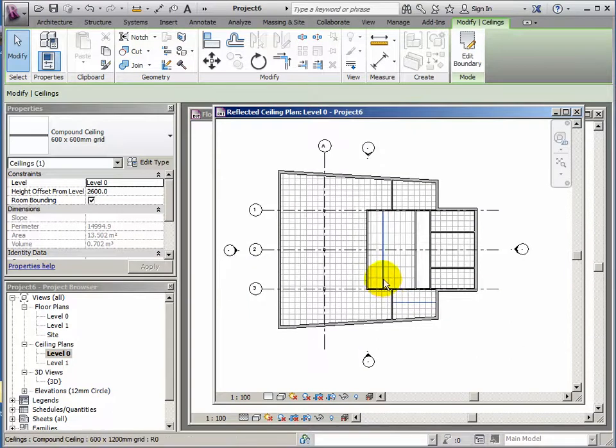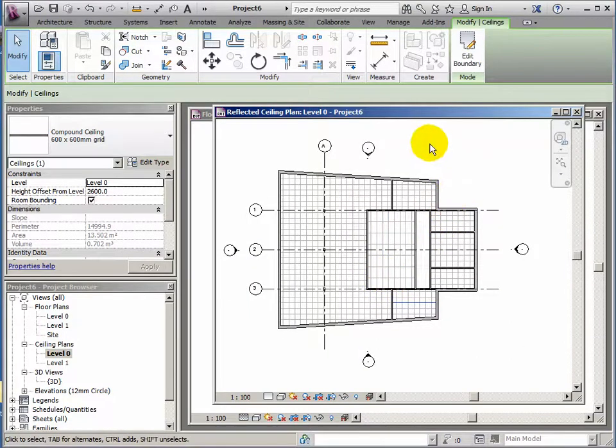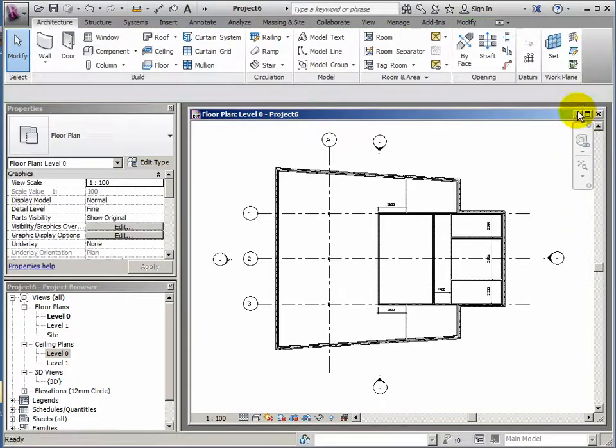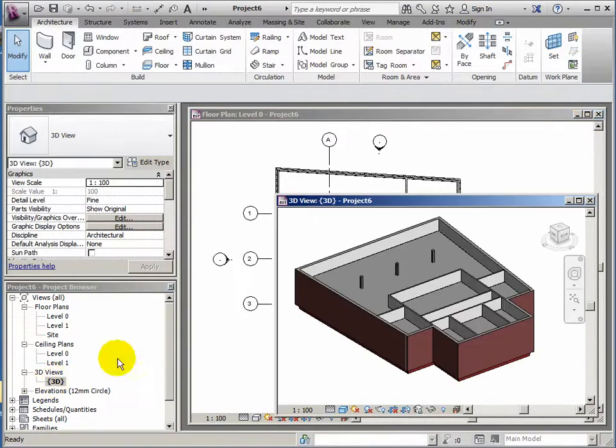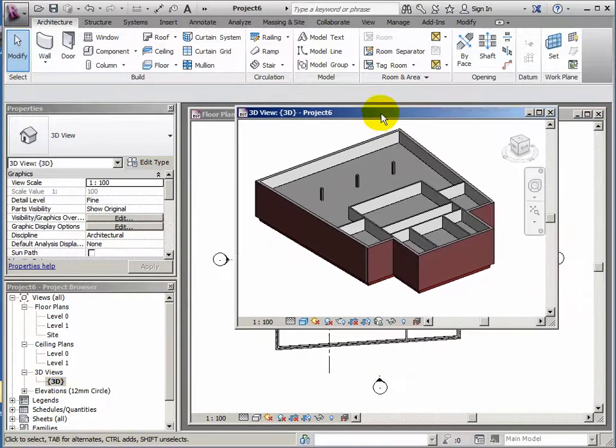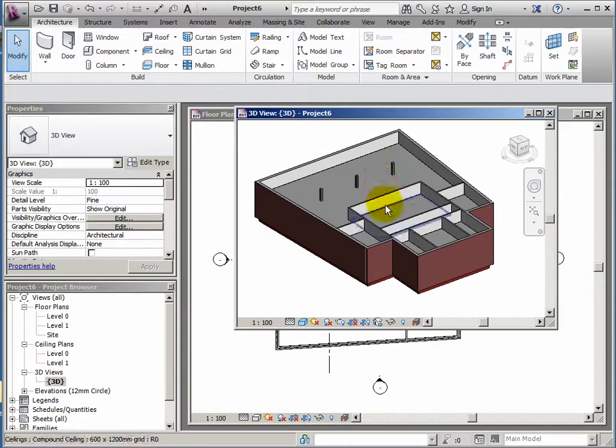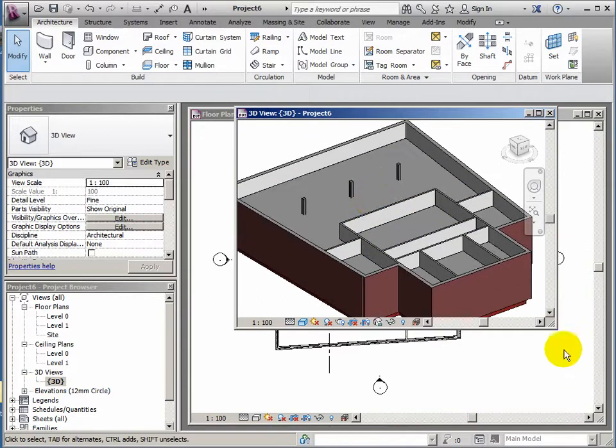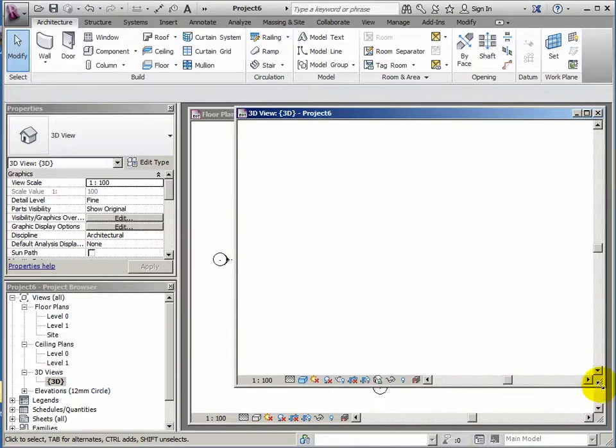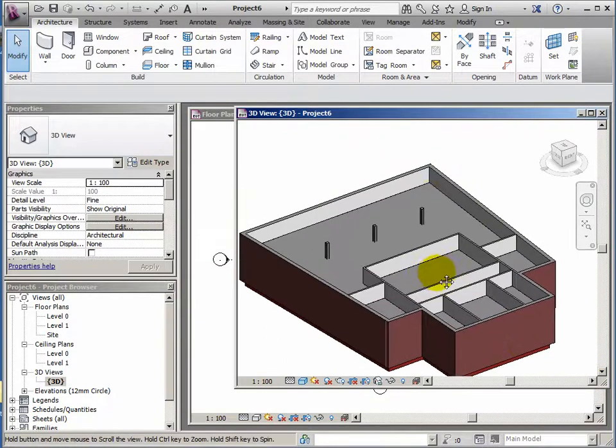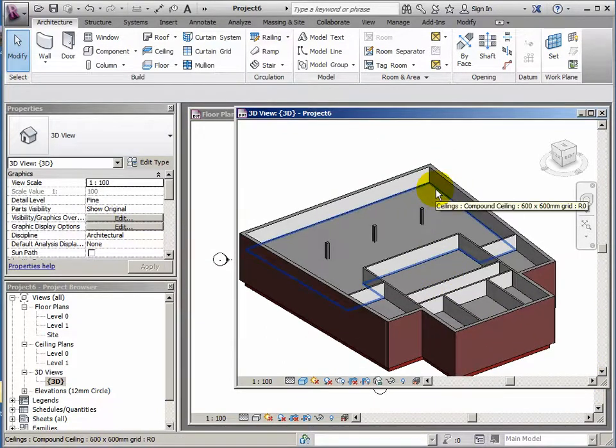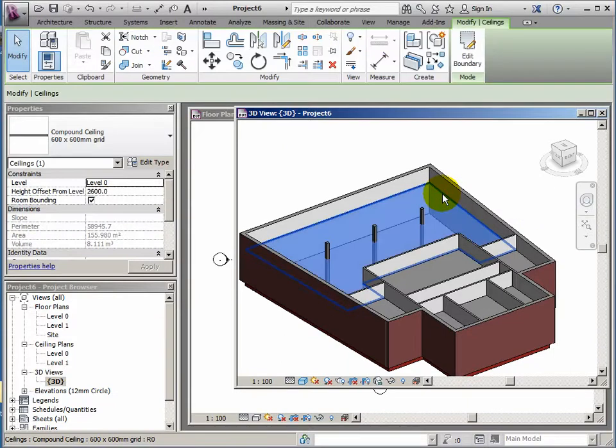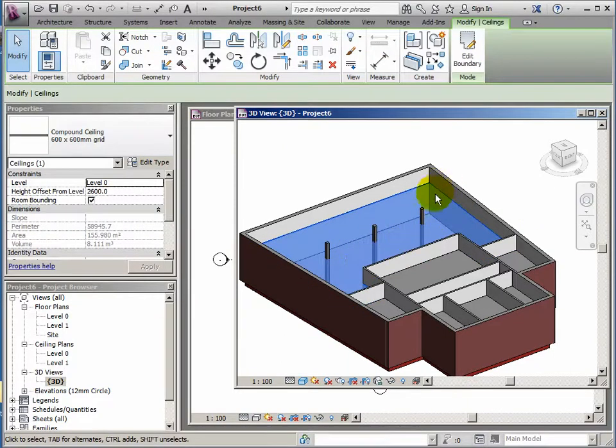Very easy to do. Now let's have a look at what we've got in 3D now. So I'm just going to close the ceiling plan and double click my 3D view. So it's starting to shape up. I've got my columns there poking through the ceiling.